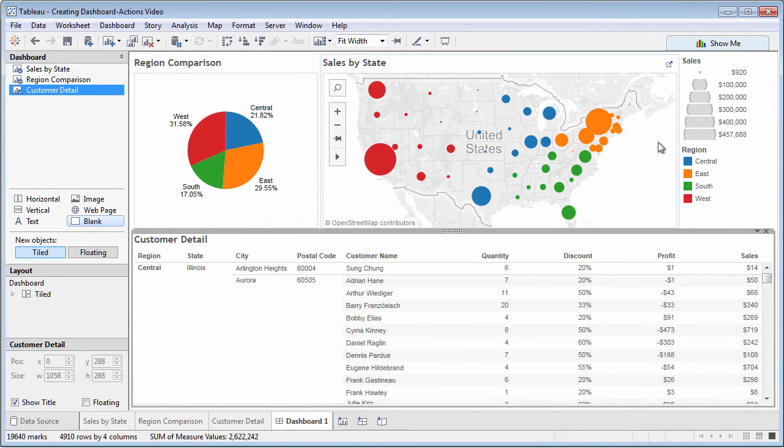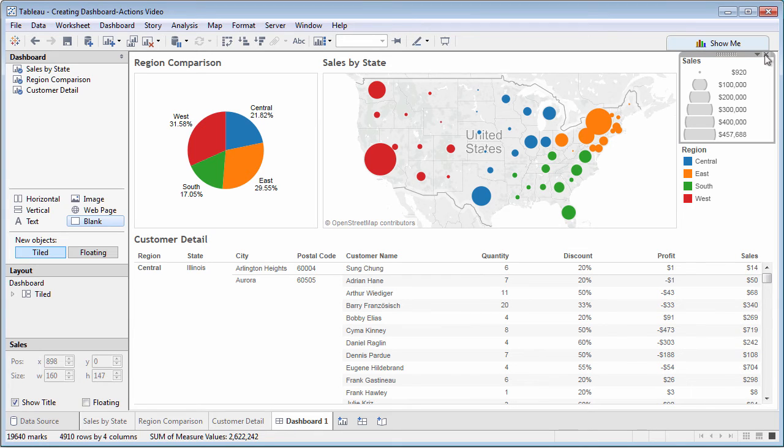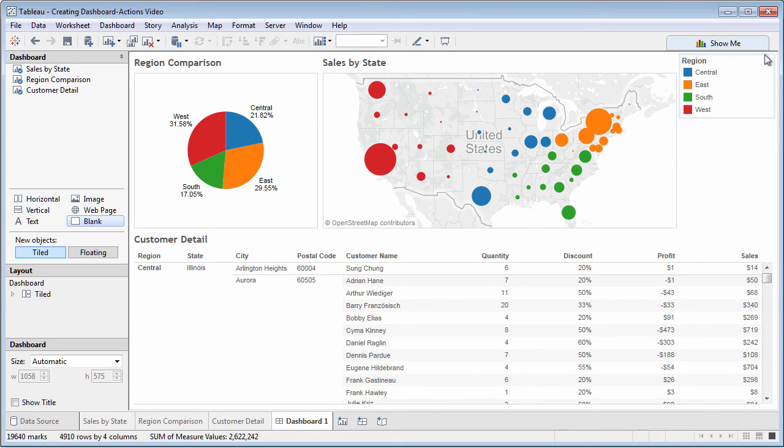Now, eliminate or move related elements to make the dashboard more readable. Maybe the size legend doesn't add value to the dashboard. Just click the small x in the upper right to remove it.